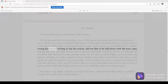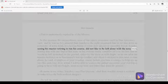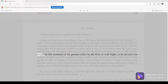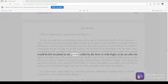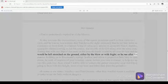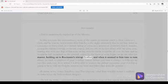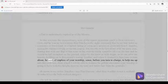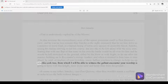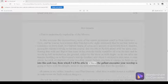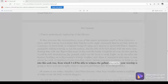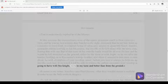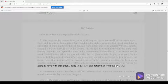Sancho, seeing his master retiring to run his course, did not like to be left alone with the nosy man, fearing that with one flap of that nose on his own the battle would be all over for him, and he would be left stretched on the ground either by the blow or with fright. So he ran after his master, holding on to Rocinante's stirrup leather, and when it seemed to him time to turn about he said, I implore of your worship, señor, before you turn to charge, to help me up into this cork tree, from which I will be able to witness the gallant encounter your worship is going to have with this knight more to my taste and better than from the ground.